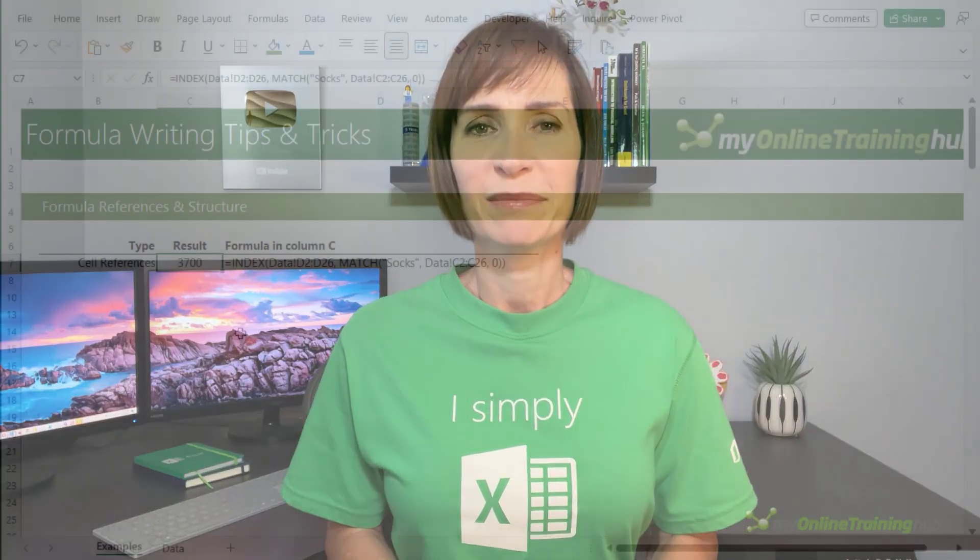Formulas are the most important Excel skill you can master, but when you start nesting functions things can quickly get out of hand. In this lesson I'm going to cover some little known Excel formula writing tips, tricks and tools that will give you ninja level skills and enable you to decipher any formula, even ones you haven't written yourself.